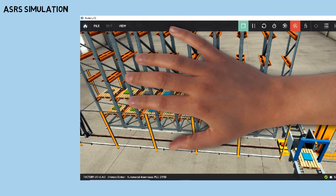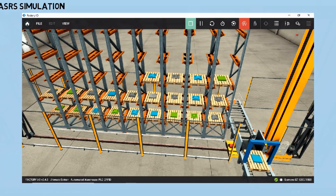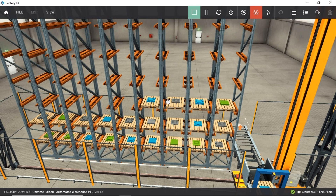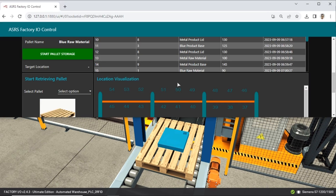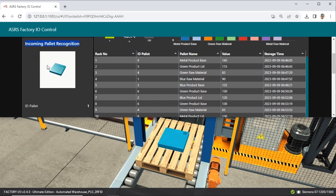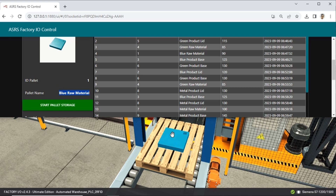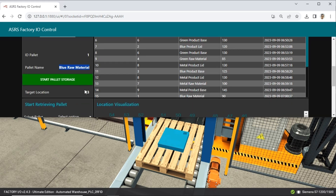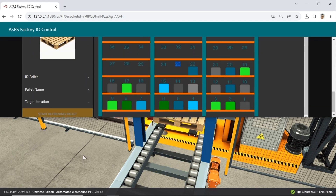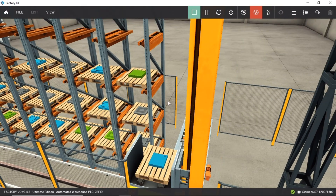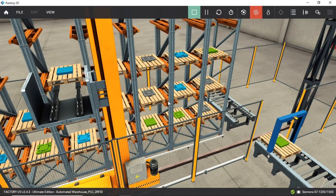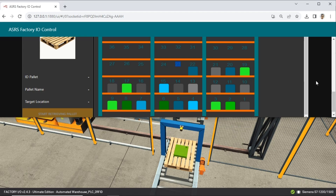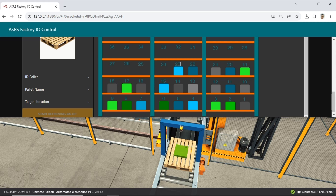This is the automated storage and retrieval system — an ASRS simulation where we can observe the interaction between the Node-RED dashboard and the simulation running in Factory I.O. Starting from the incoming material, you can match what is displayed in Factory I.O. with the information shown on the Node-RED dashboard to ensure they align. Once verified, you can click the Start Storage button to initiate the material storage process. After the storage process is completed, we can see the changes in the rack visualization. In location number 23, a box will appear with the color of the material that was just stored, indicating that this location is now occupied by the material.